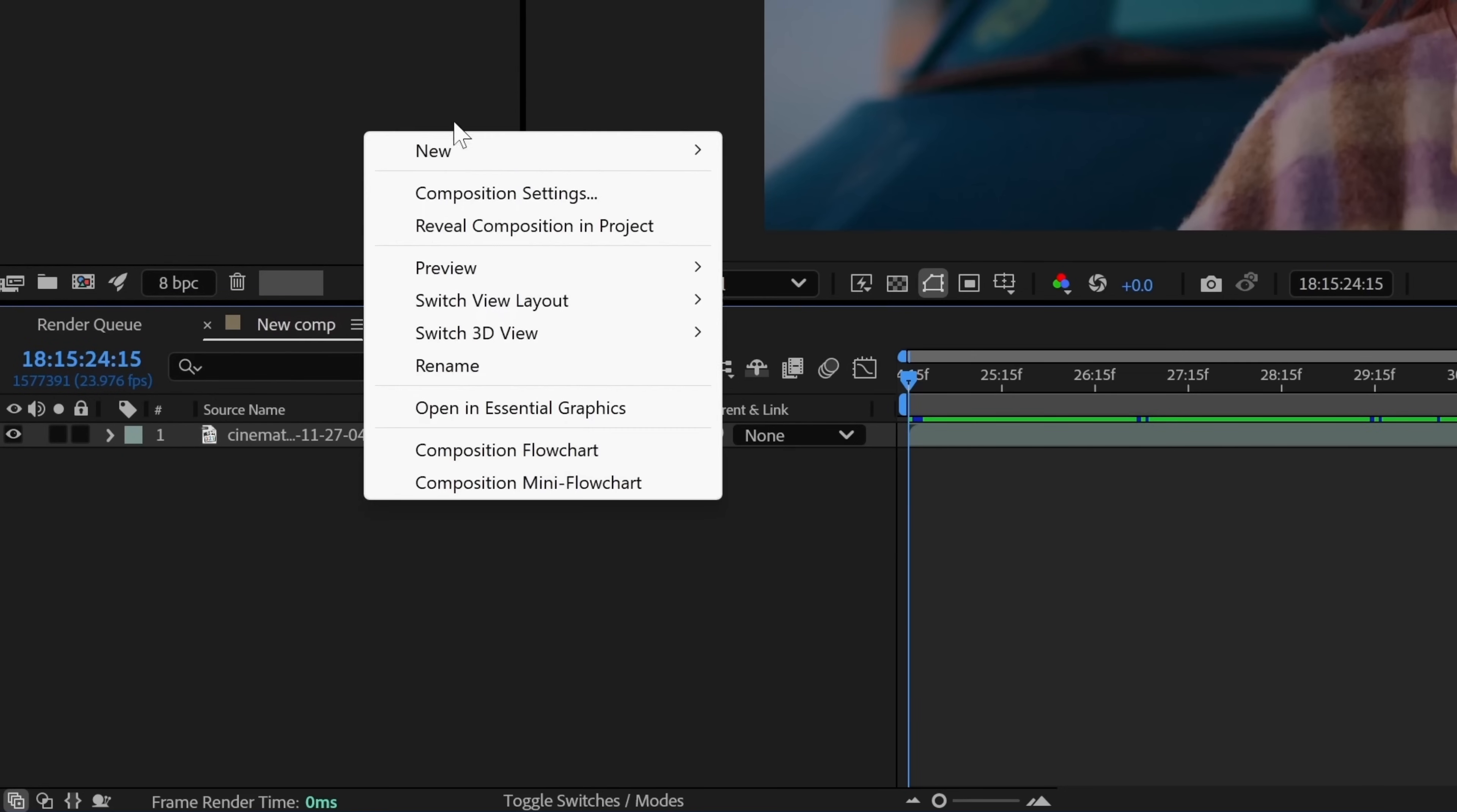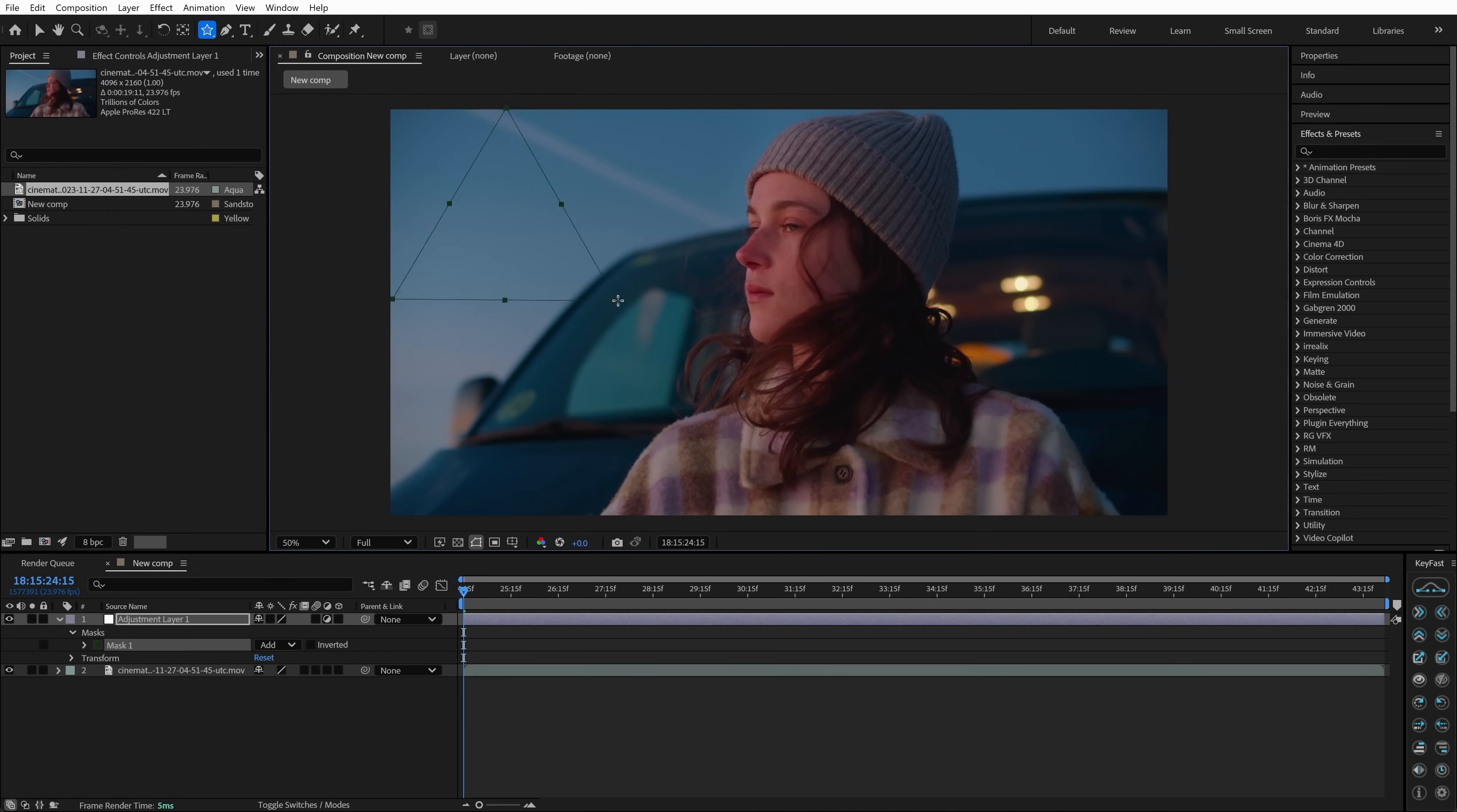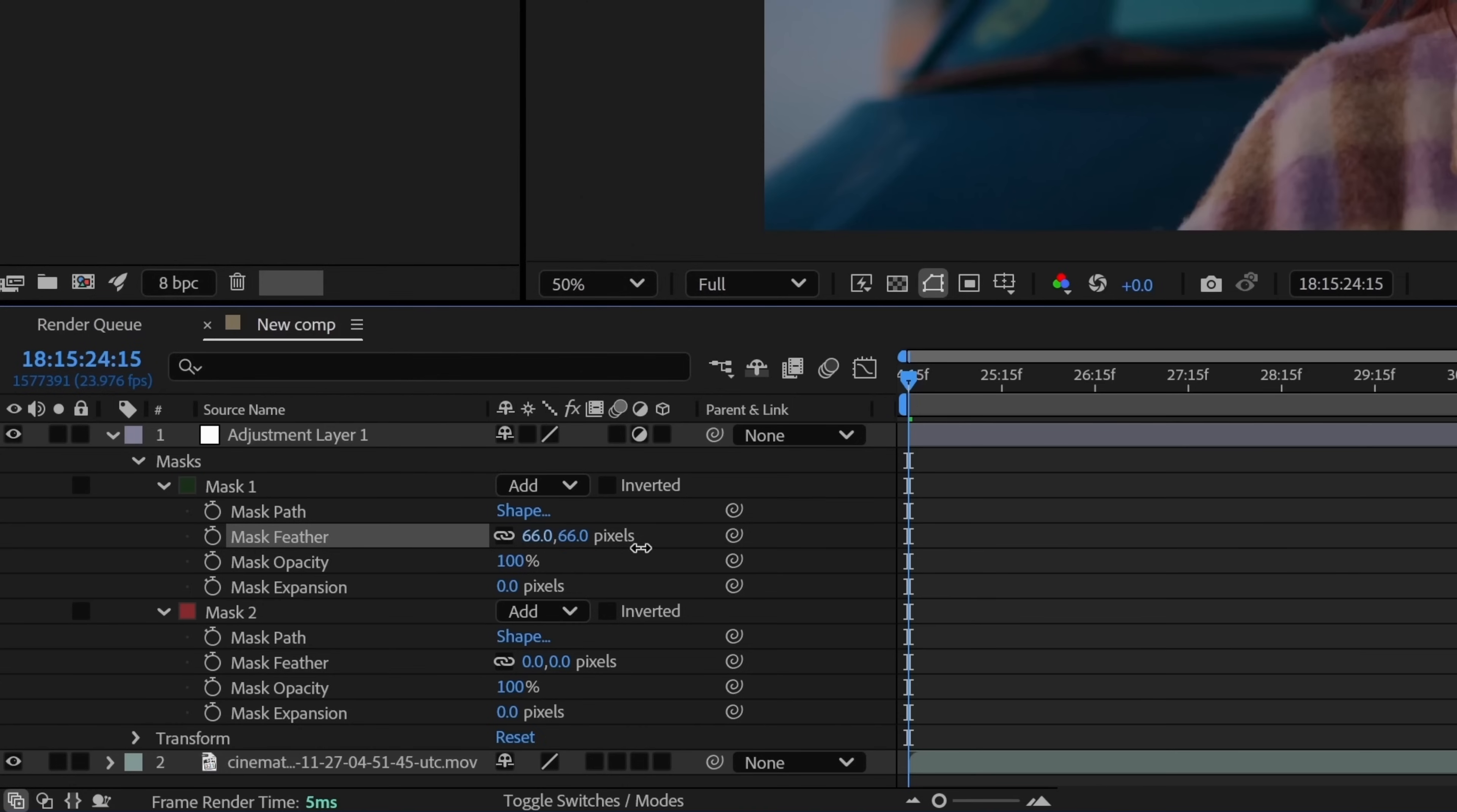Then create an adjustment layer. On that adjustment layer, draw two triangle shaped masks. Place one on the left and then one on the right of the frame. Feather each mask by about 80 pixels so that they blend softly.